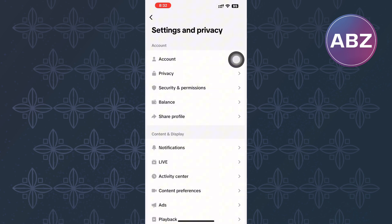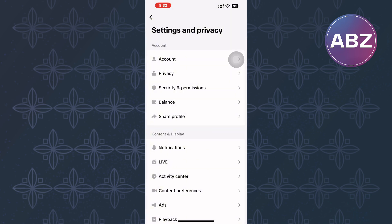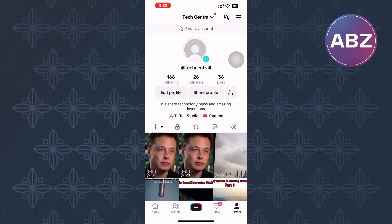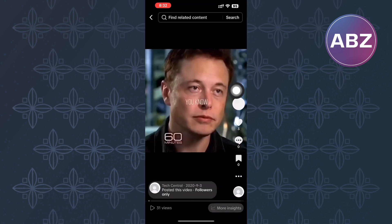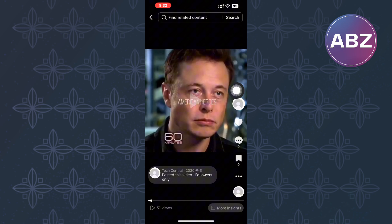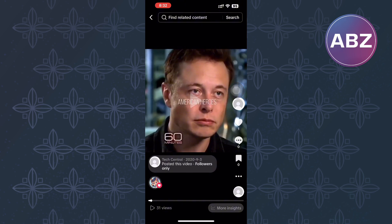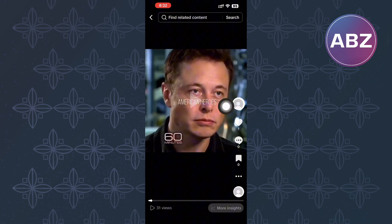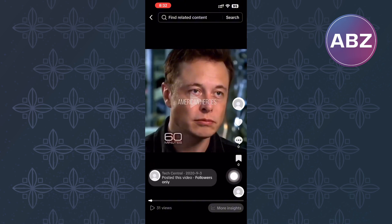Come back to your profile again. Next, check the individual videos to see if they are also set to private, as this may be the cause. Tap on the video, then proceed and tap on the video settings icon — it is the icon with the three dots.